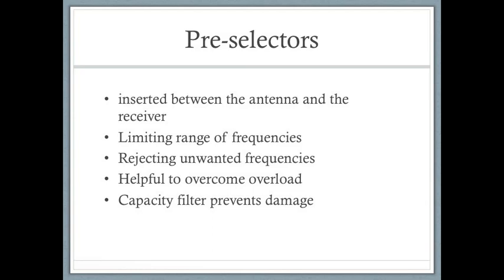Cavity filters can also be used in the design of pre-selectors. A pre-selector is an electronic device inserted between the antenna and the receiver, limiting the range of frequencies applied to it. Adjusting the device to the desired frequency keeps the pre-selector's narrow bandwidth centered at the operating frequency while rejecting out-of-band interference signals. Resonant cavity filters are helpful here because they can filter out unwanted high-level signals so that the pre-selector does not get damaged.